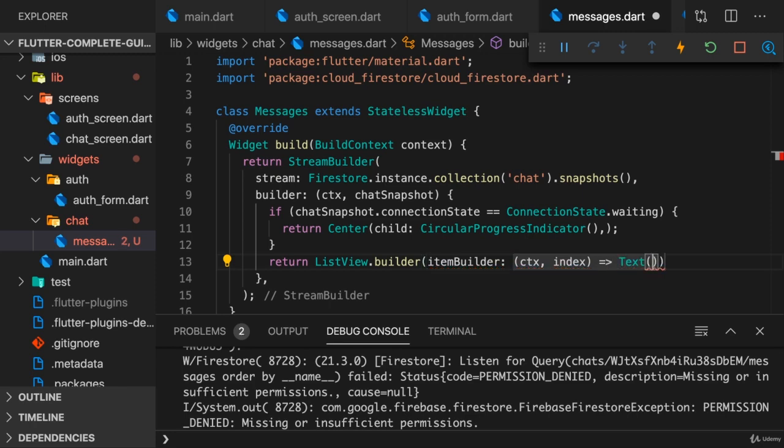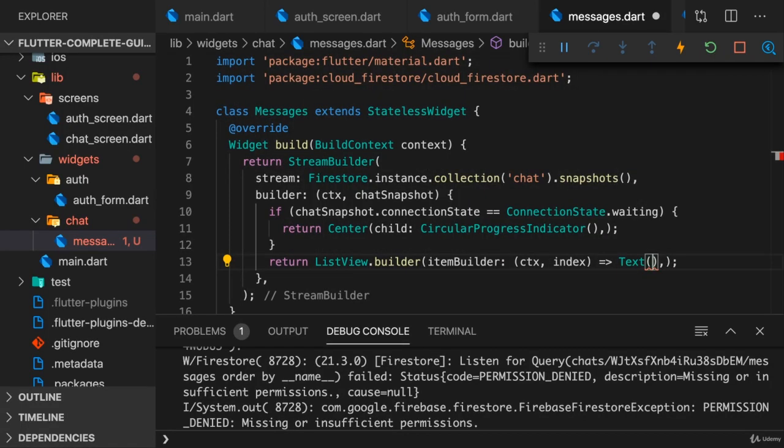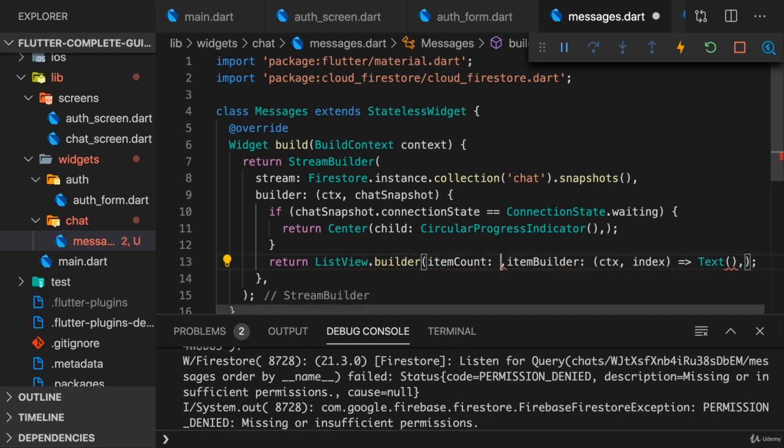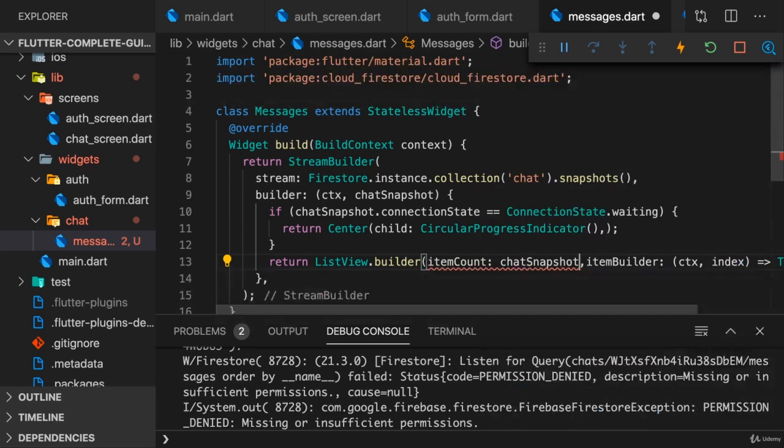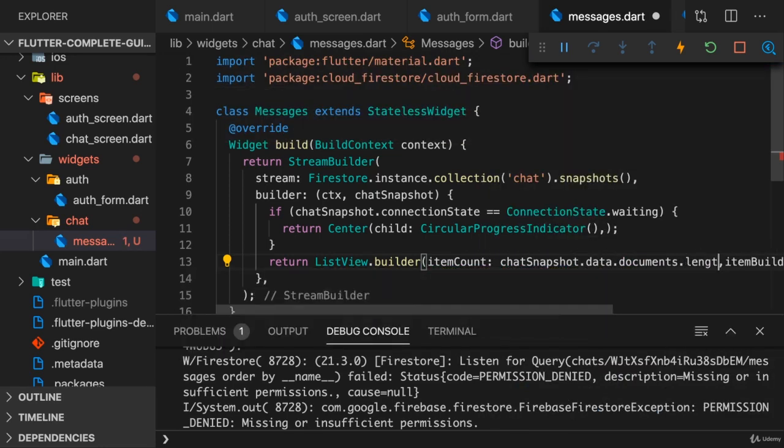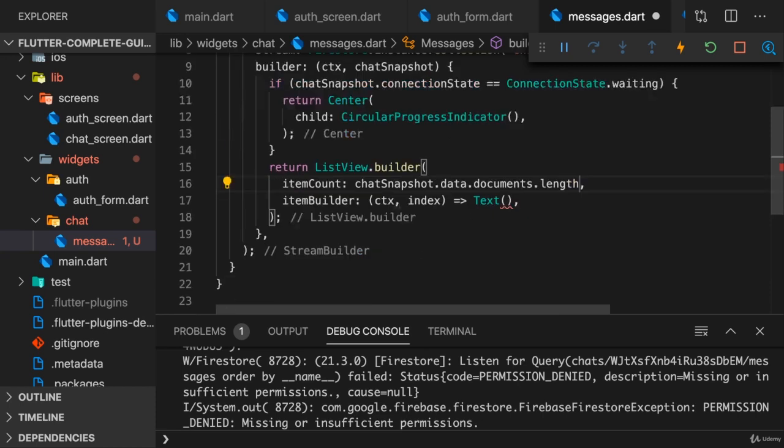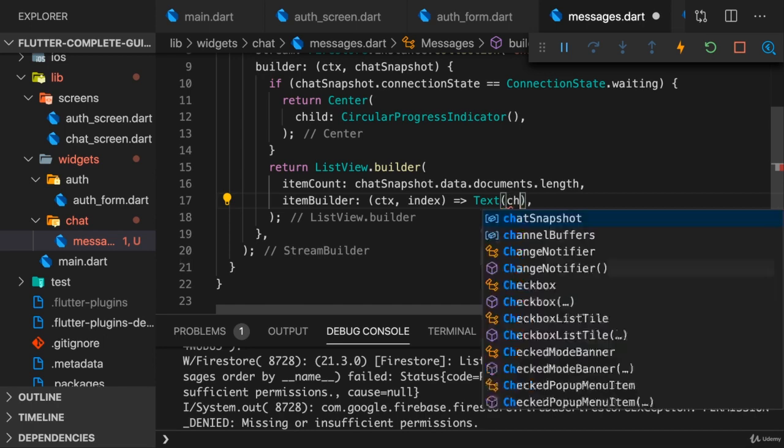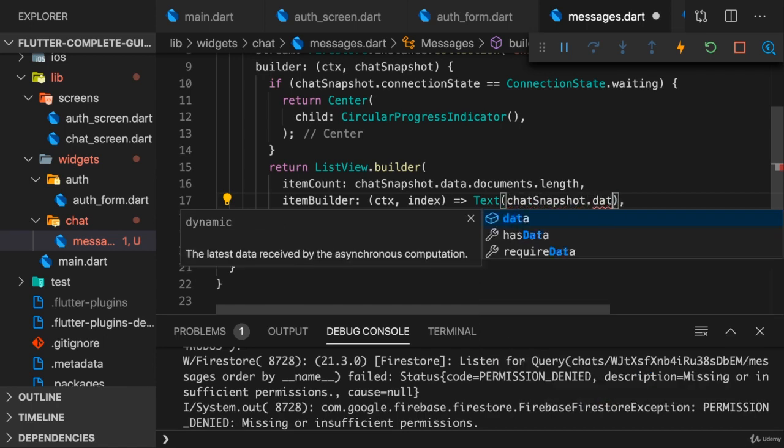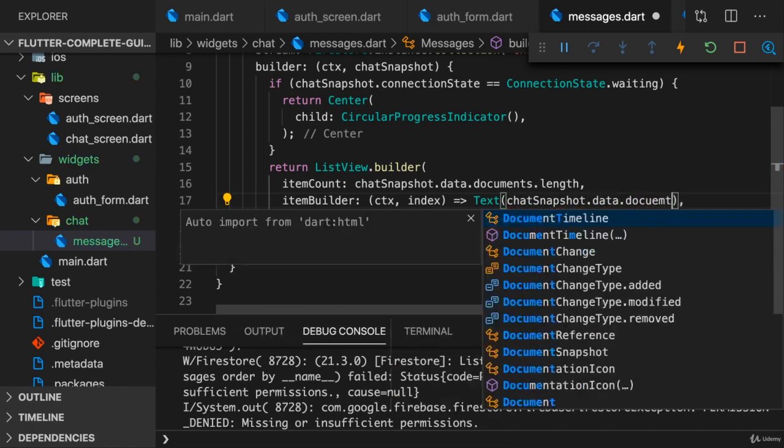And then simply return a text widget with the appropriate chat text at the moment. Now for that we need to know how many items we need, so we also need the item count here and that should of course be chat snapshot.data.documents.length. And then here we can output the appropriate text by accessing chat snapshot.data.documents.